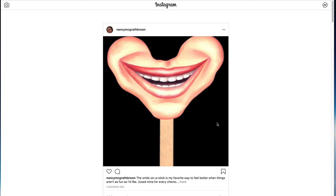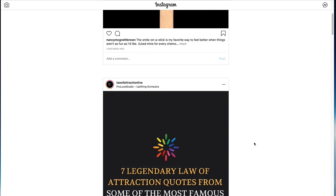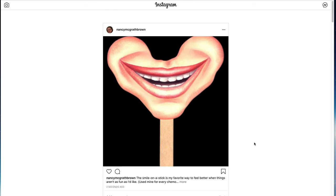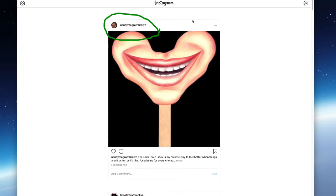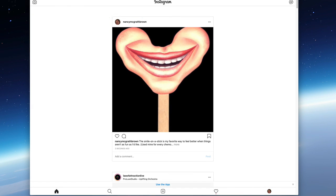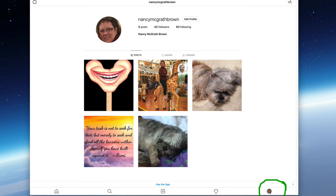And if I go back to my own page, which I can do two different ways, I can click my name up here at the top of my picture, or also down at the bottom of my page there's my little face and I can click my little face and it takes me right to my page.